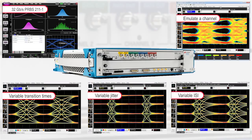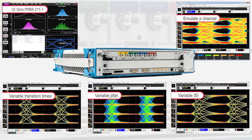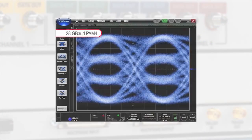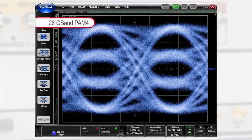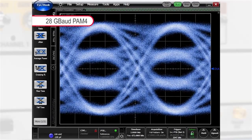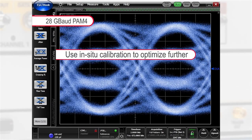On top of that, embedding and de-embedding of S-parameters can be used to emulate a worst-case channel. With built-in frequency and phase response calibration, the AWG generates a clean signal right out of the box, even at highest data rates. Additional in-situ calibration can be used to further optimize the signal at the desired test point.